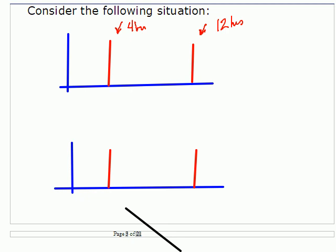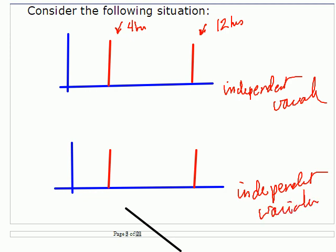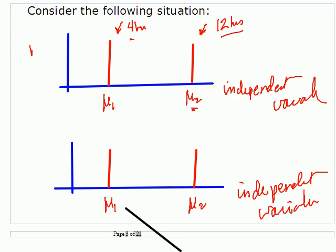So we have mu one and mu two. The 12-hour plants showed more growth than the four-hour plants — but is it enough to be significant? What analysis of variance looks at is whether these means are, so to speak, in each other's space.